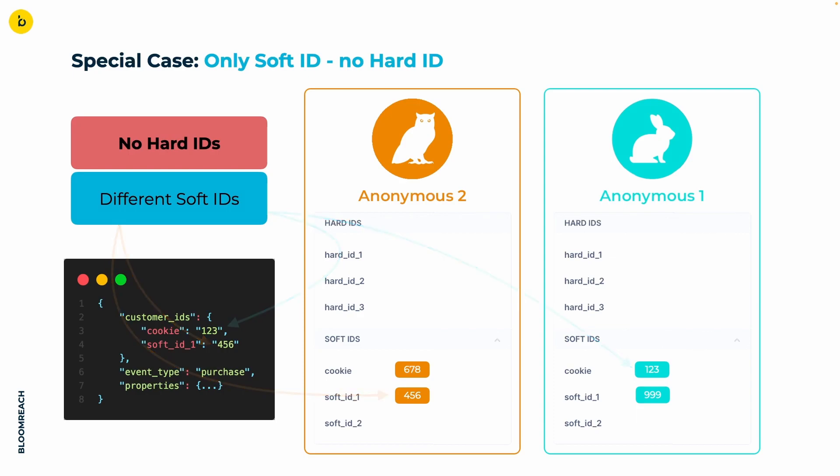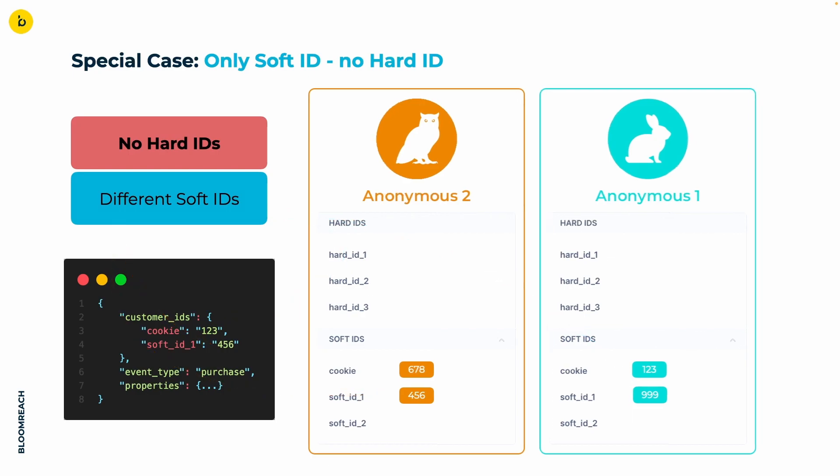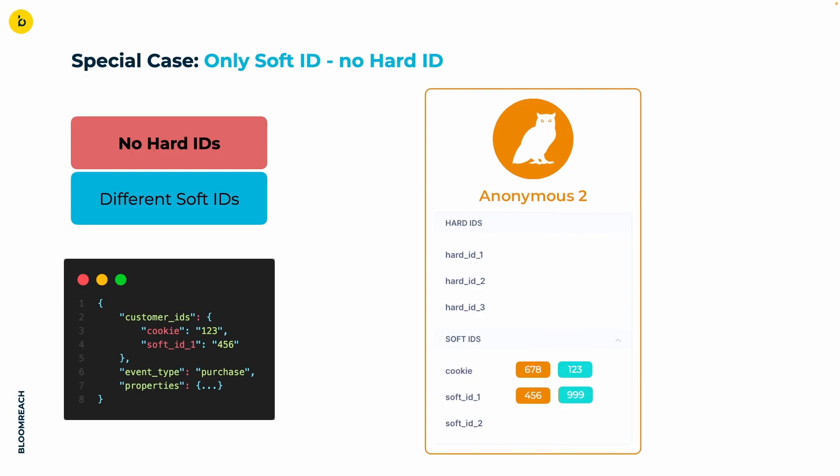There is nothing more to object the merge of these two profiles. Thus, a merge happens. The only hierarchical order among IDs is between hard and soft IDs, but not among IDs of those groups. The profile with the most recent updates will be the one that is kept in the system, receiving all IDs and events from the older profile. And the purchase event has only one place left to go.